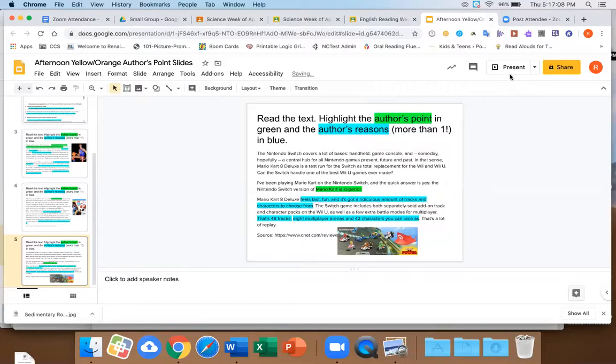Easy peasy lemon squeezy! The author's point is Mario Kart 8 Deluxe is fun and exciting. So if you had to tell me what an author's argument is — it's their point of view, what they think. If I walked up to you and said I think cats are the most adorable animals in the world and you should all have four cats just like me, but I didn't support my opinion, would you believe me? I would believe you.